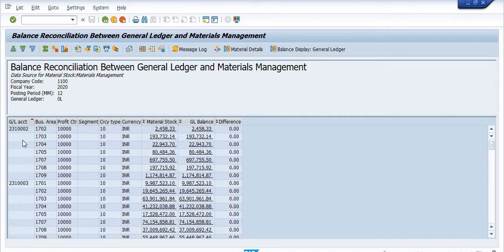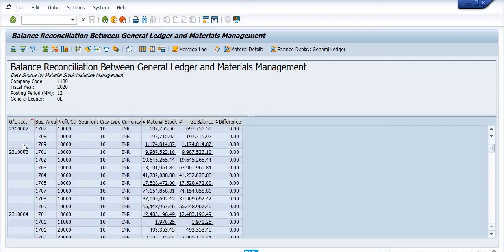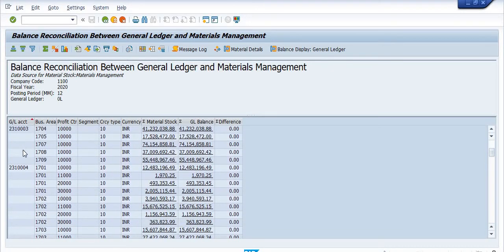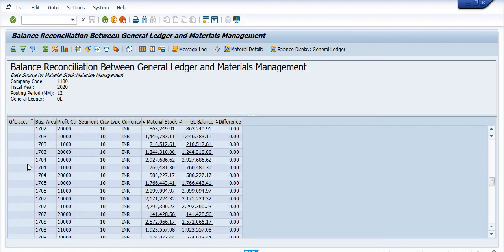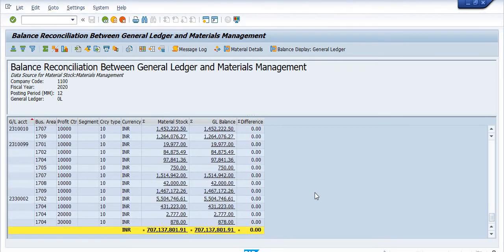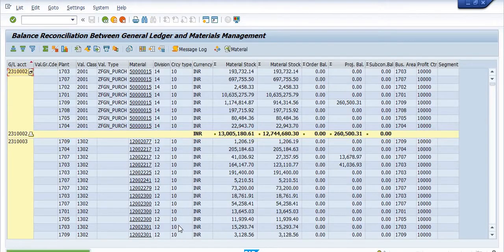You can see the GL entries here. You need to click on the material stock balances. Once you double-click on this, you will get the GL wise balance detail.